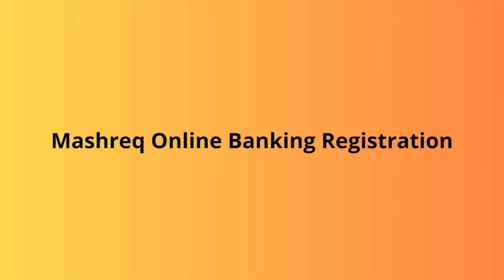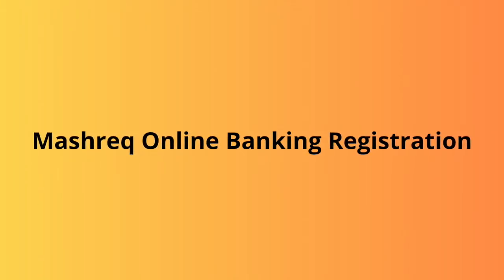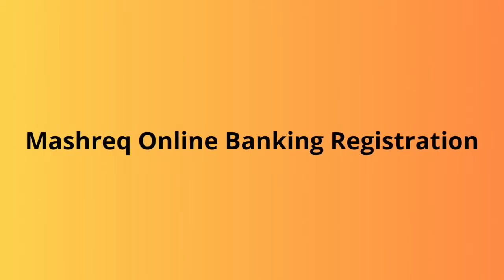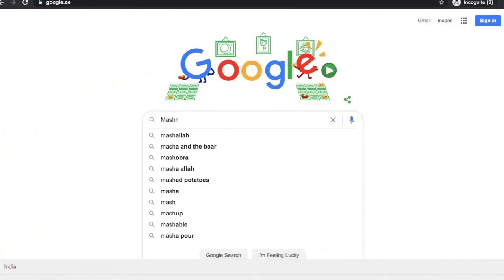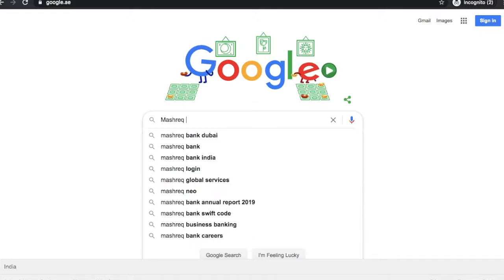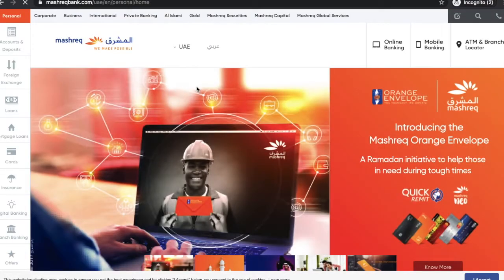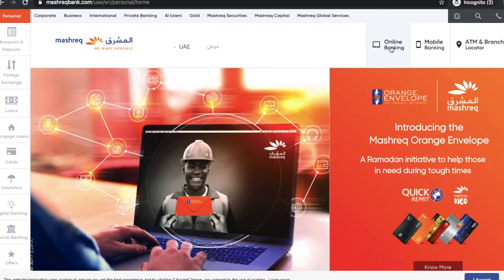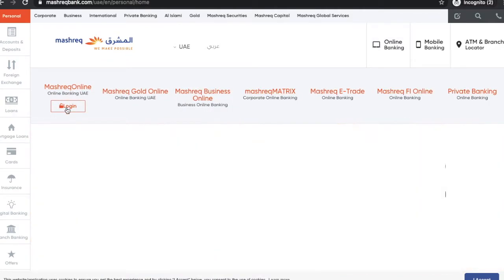Today My Money Souq is going to inform you about Mashreq online banking registration process. First, search Mashreq Bank on google.ae, then click on the bank link. The bank home page will get opened. Then click on the online banking button and select the Mashreq online link.